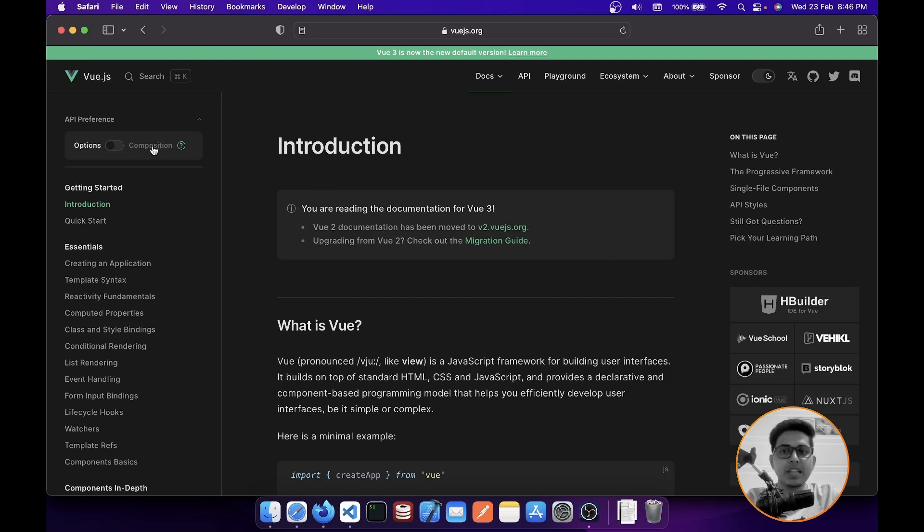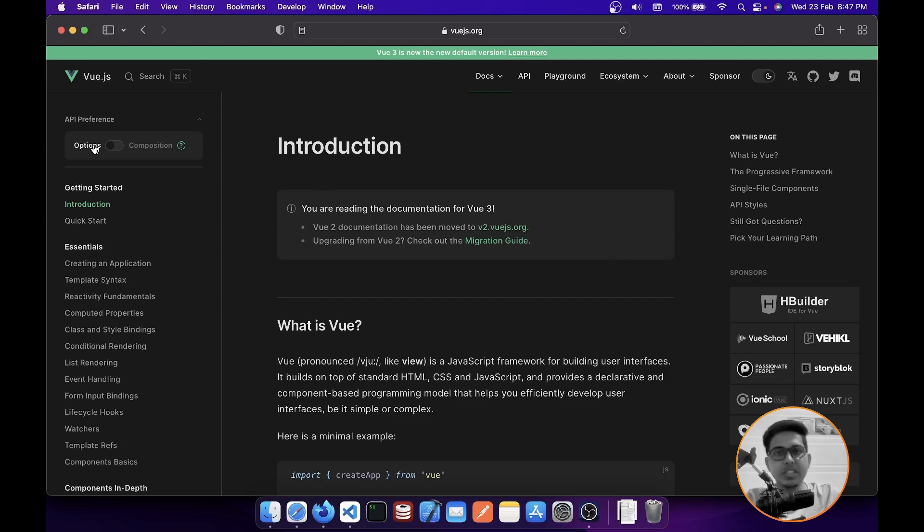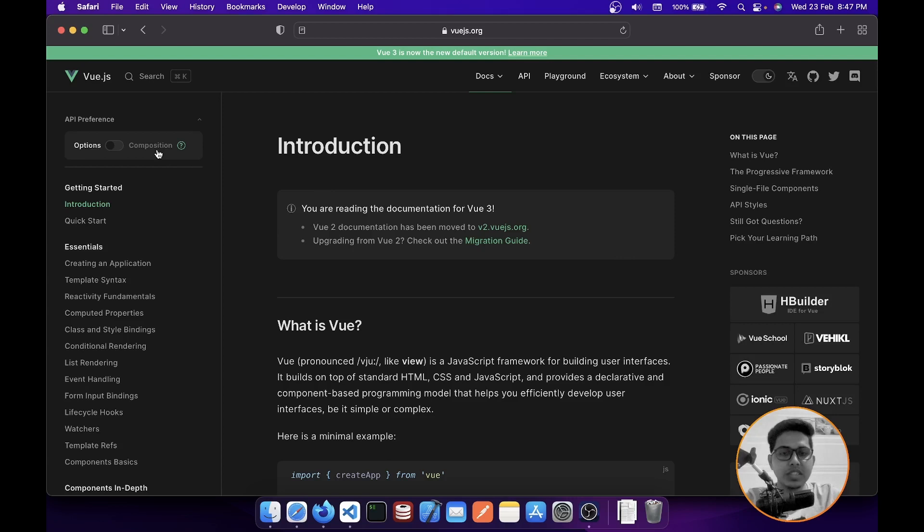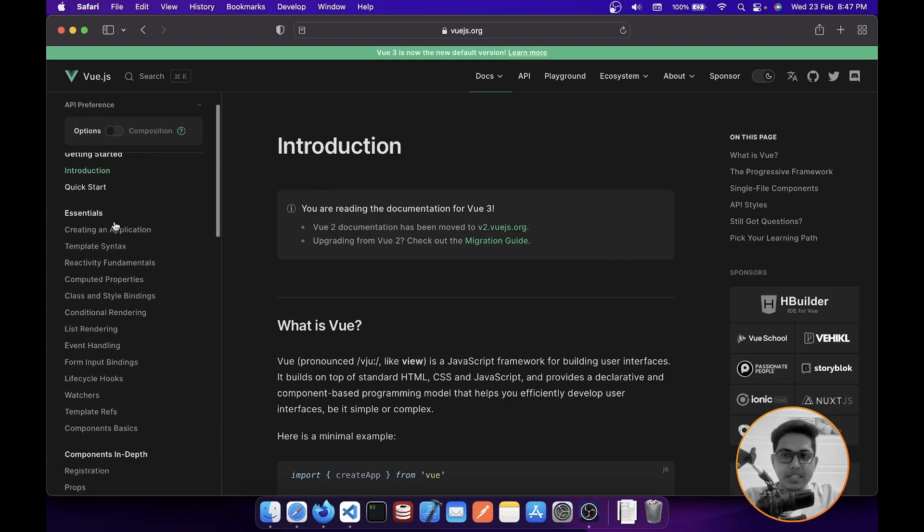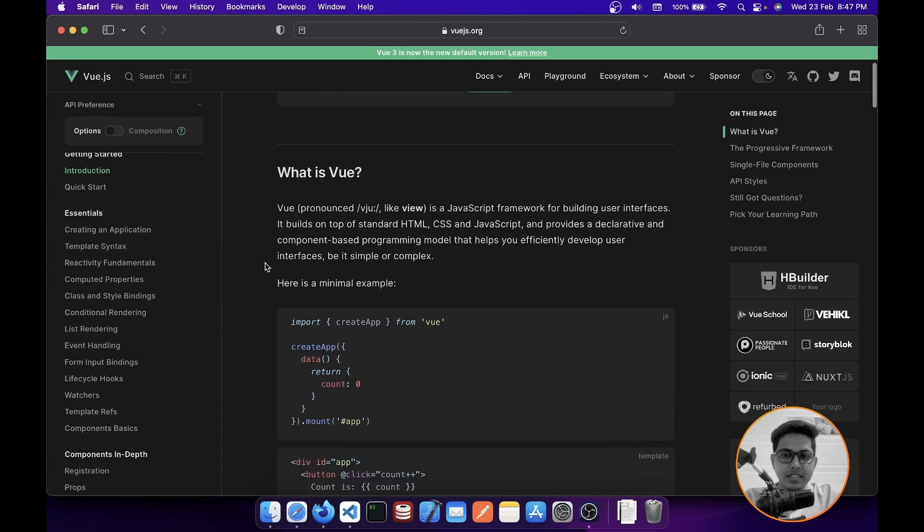Options API is very nice for new beginners, but once the project grows, you need to outsource all those business logic, all those component logic to different files. That's where Composition API comes in and saves your day.